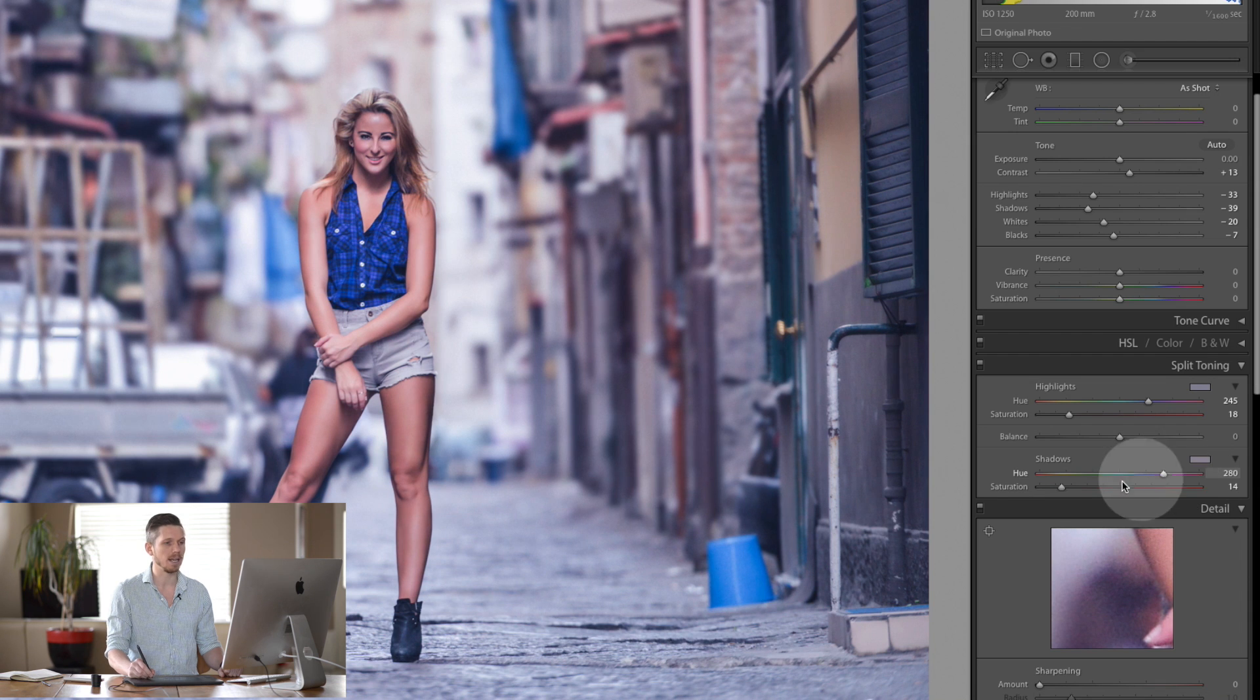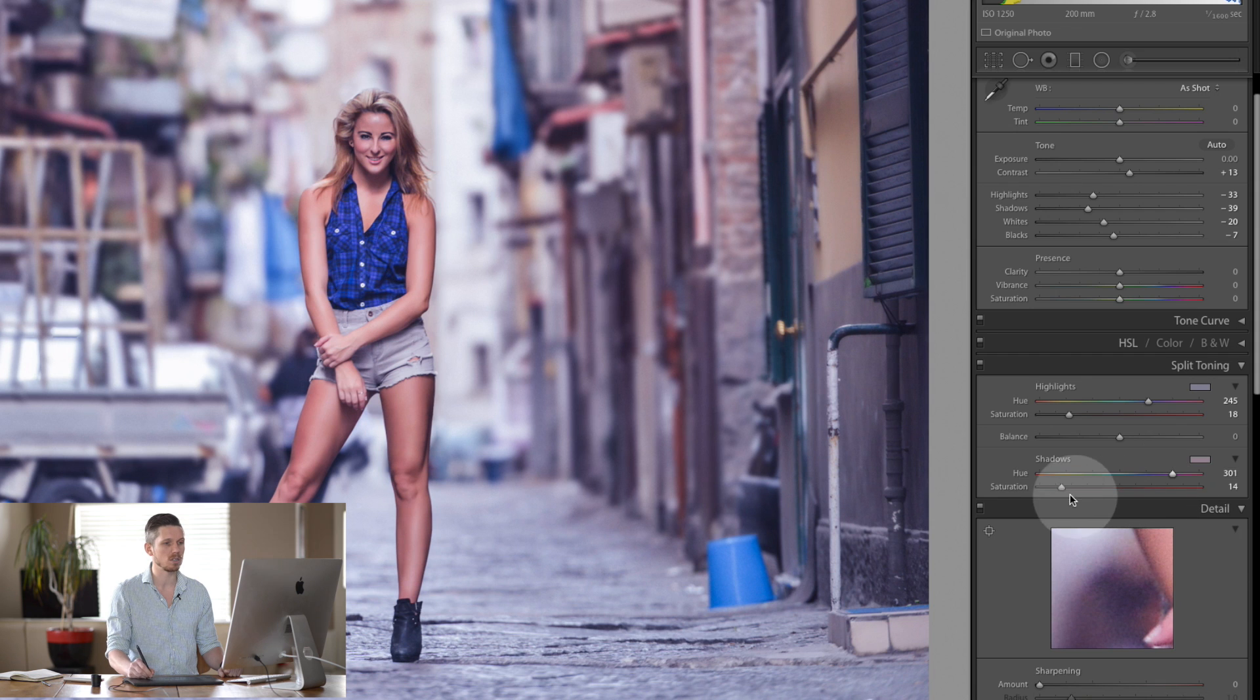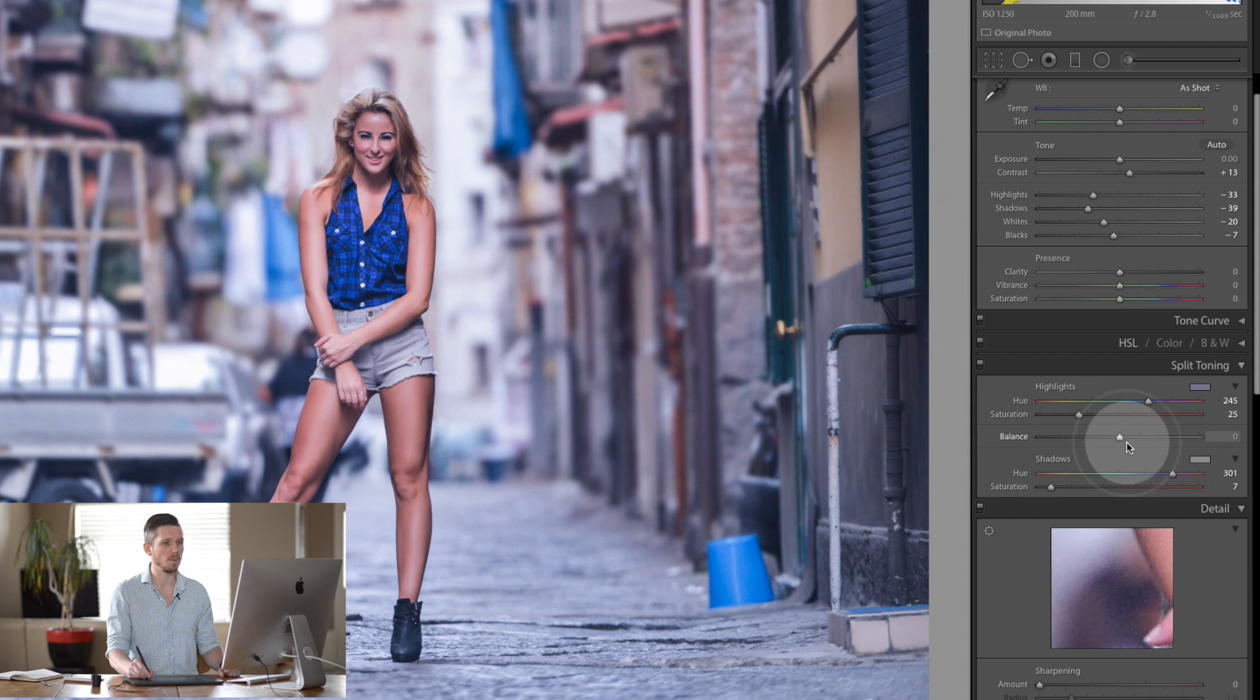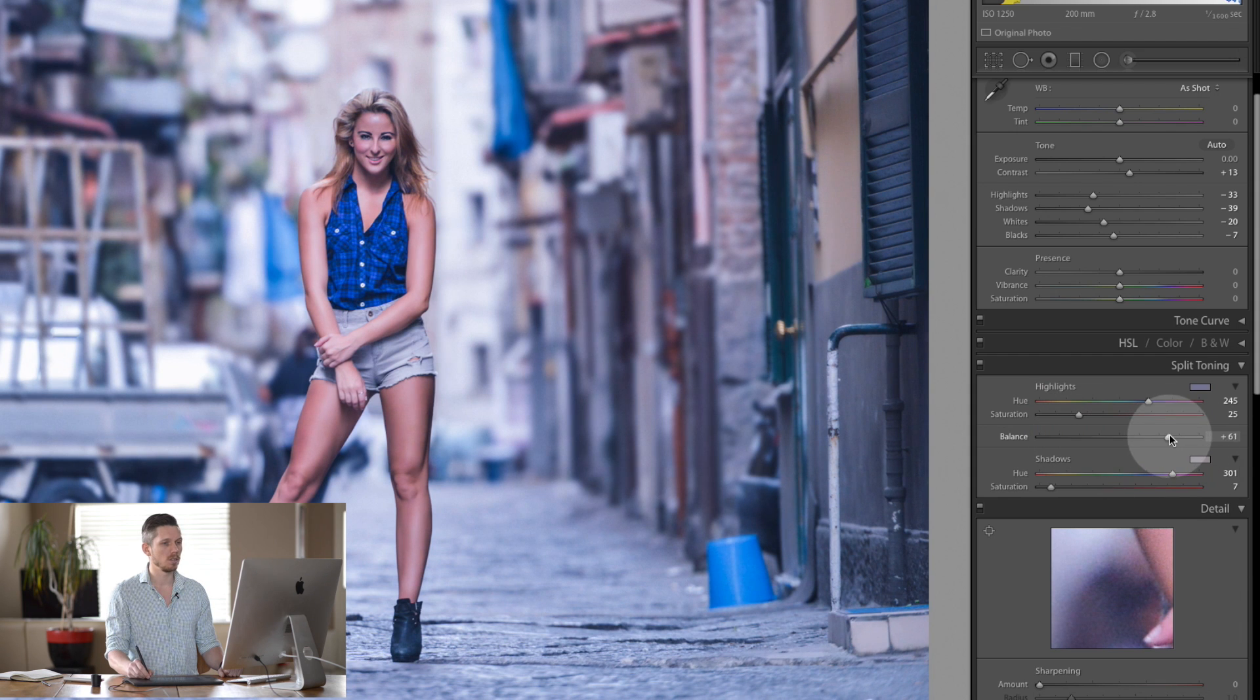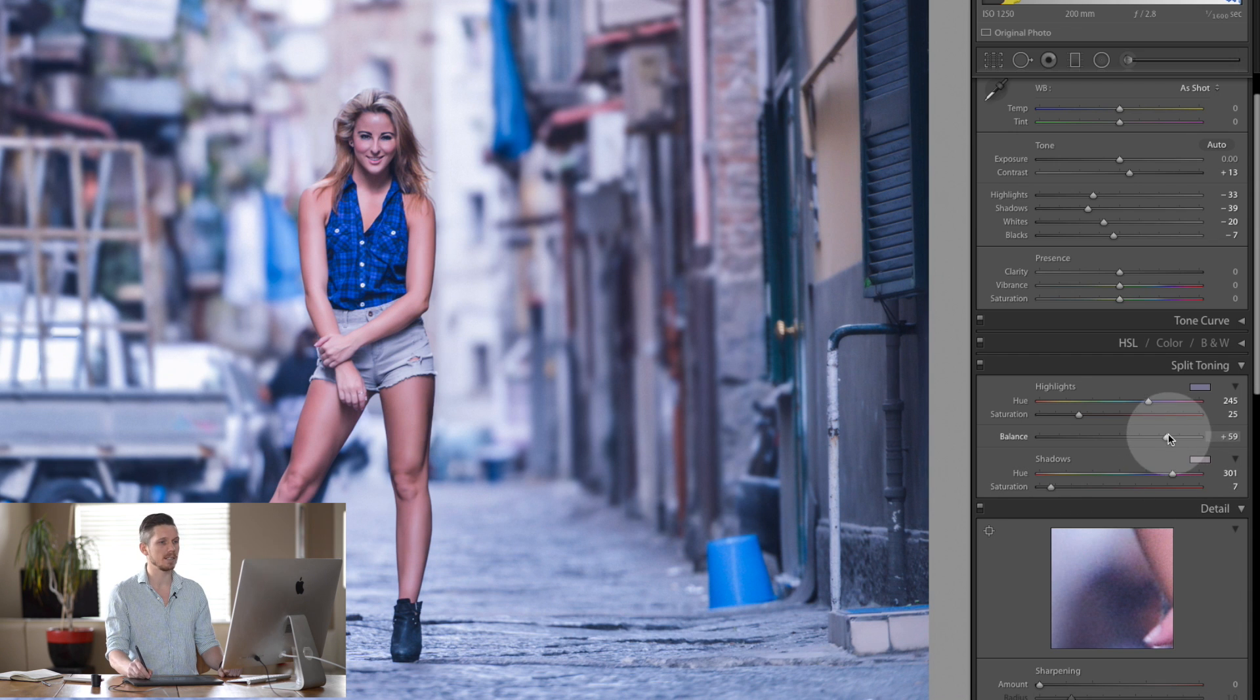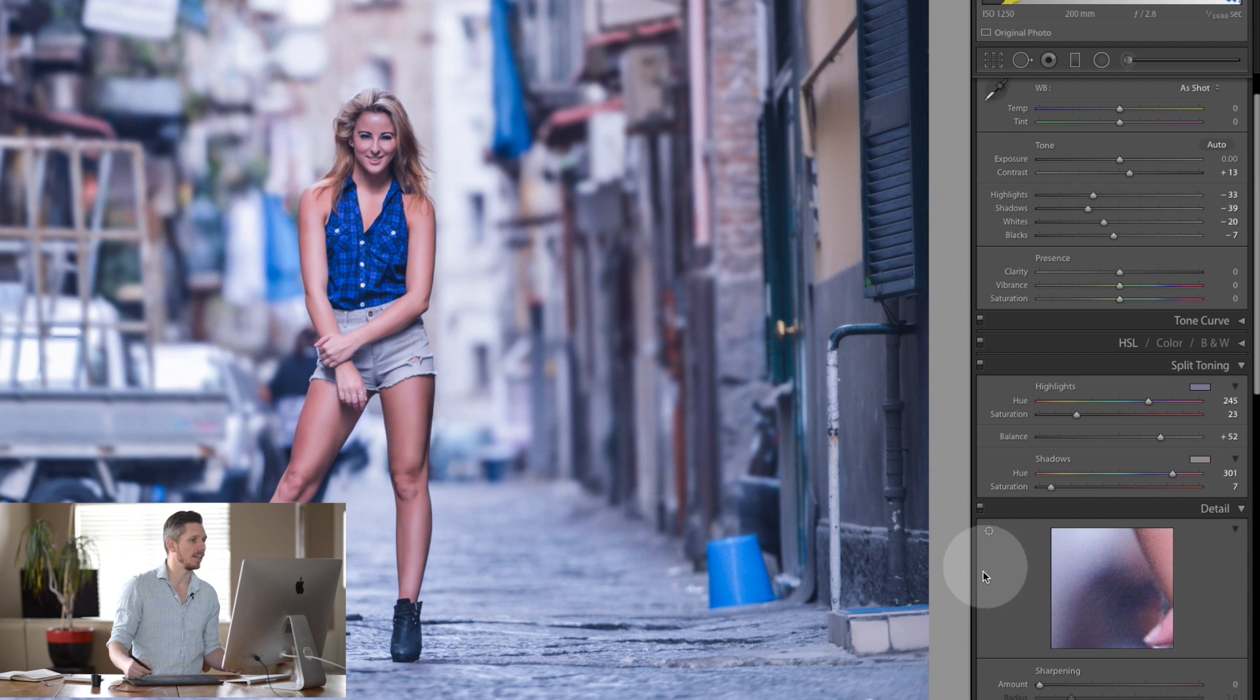We're going to add—sorry, not yellows—magentas into the shadows like so. Let's pull that back just a little bit and we'll boost this one, and we're going to move it all towards the highlights like so. Now we're starting to get this great cinematic feel.